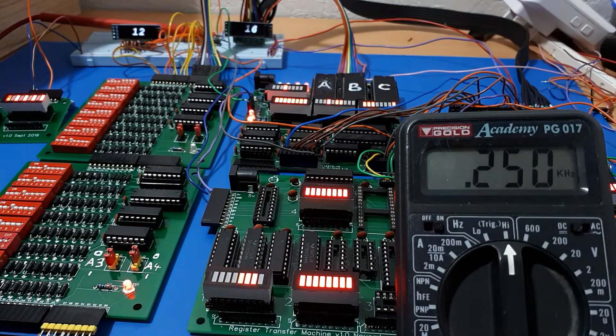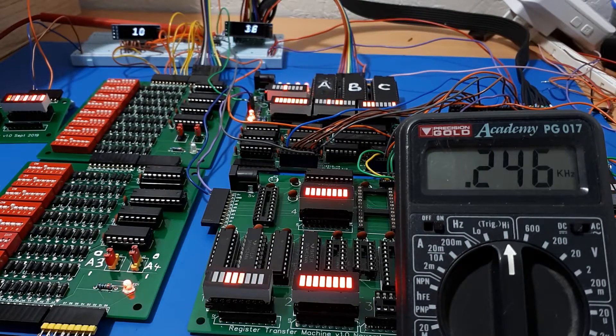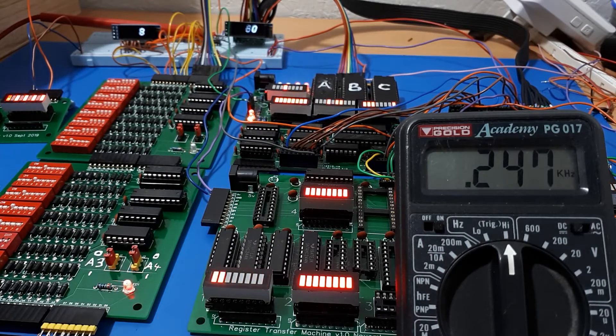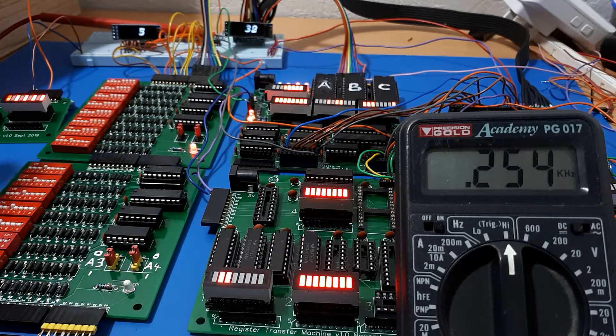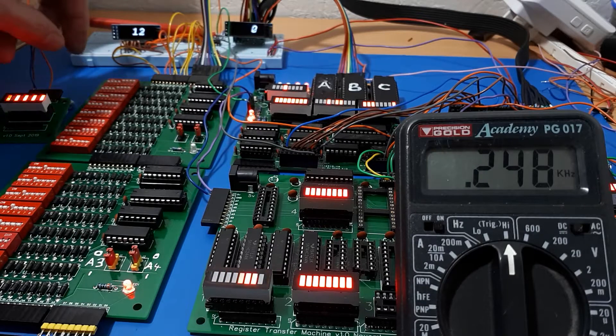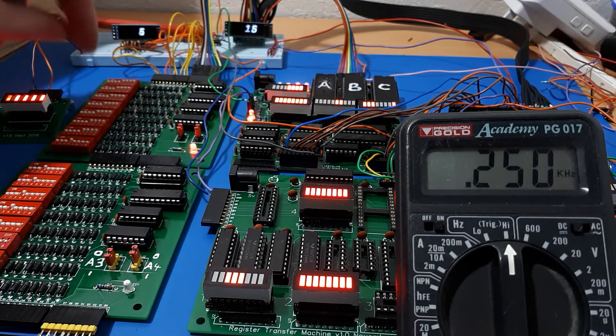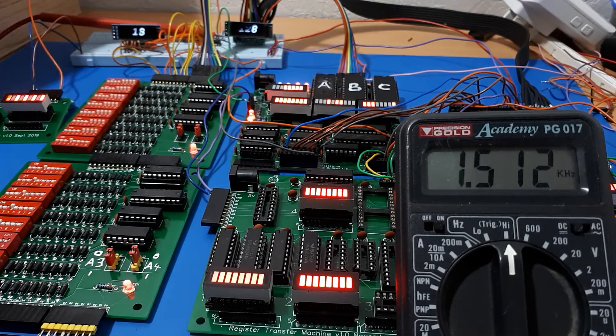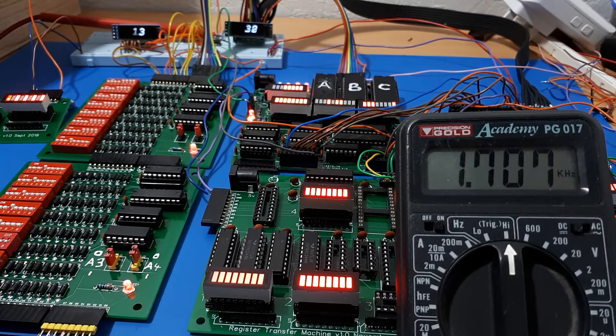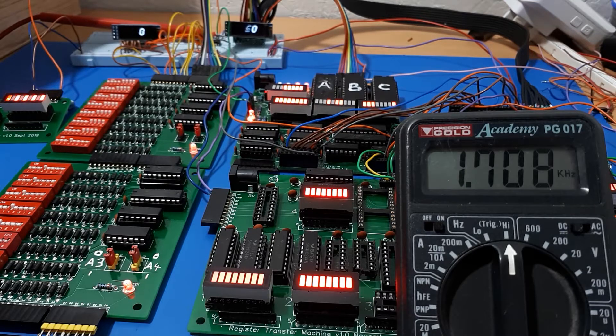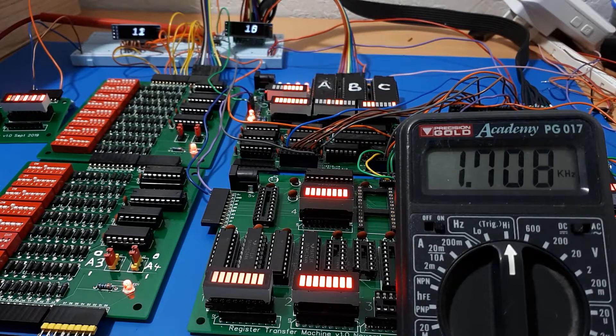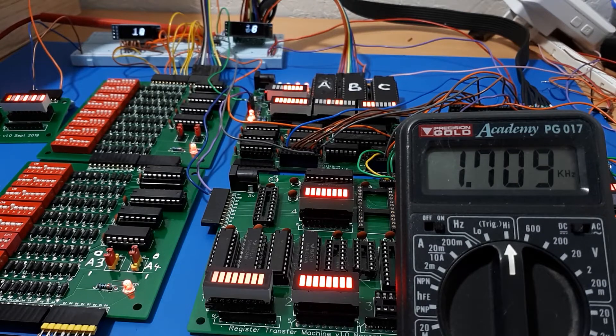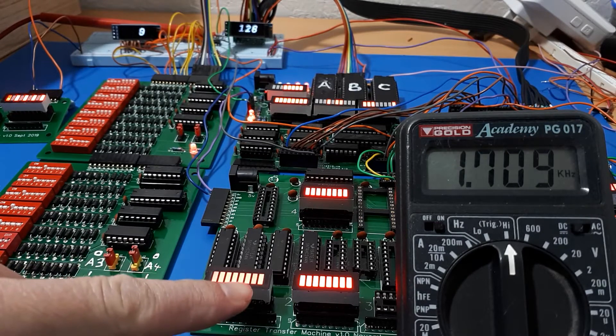I can easily run at 250 hertz, and I can change the clock to a bit faster by changing one of the settings on my square wave generator. Now I'm running at 1.7 kilohertz.